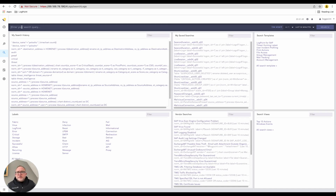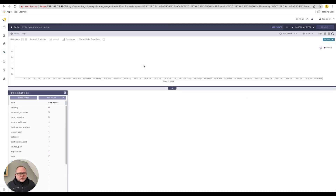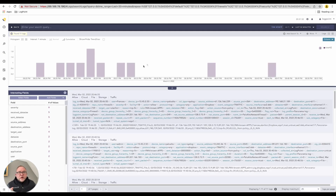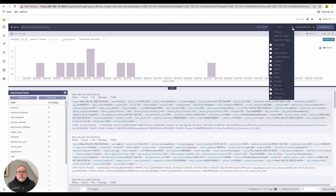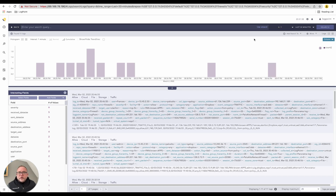Just click on Search and we will execute a search to show you all of the repositories that you care about. In this case we have four chosen by default, covering events over the last 30 minutes.